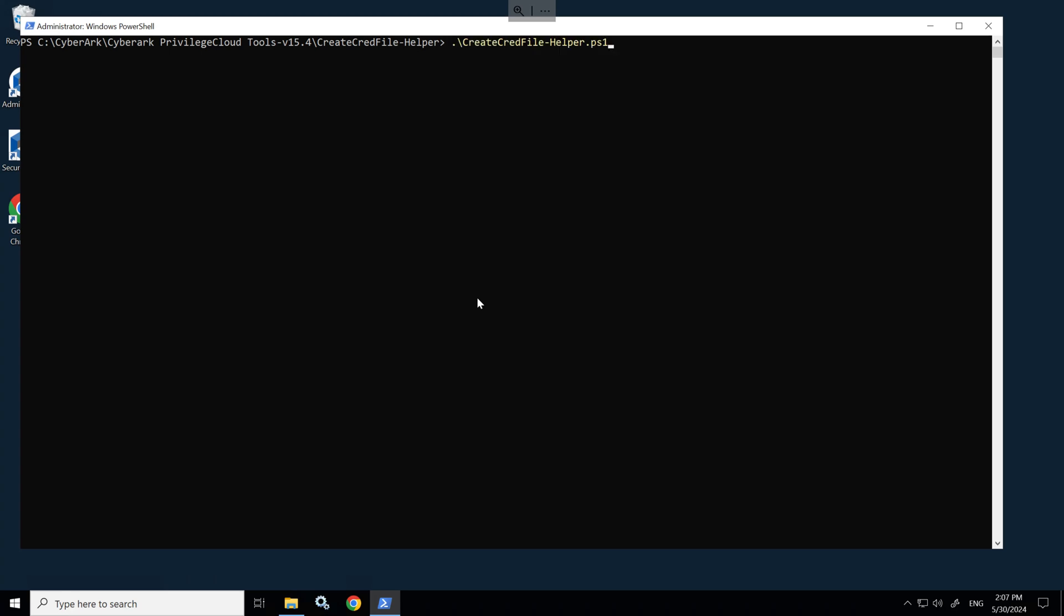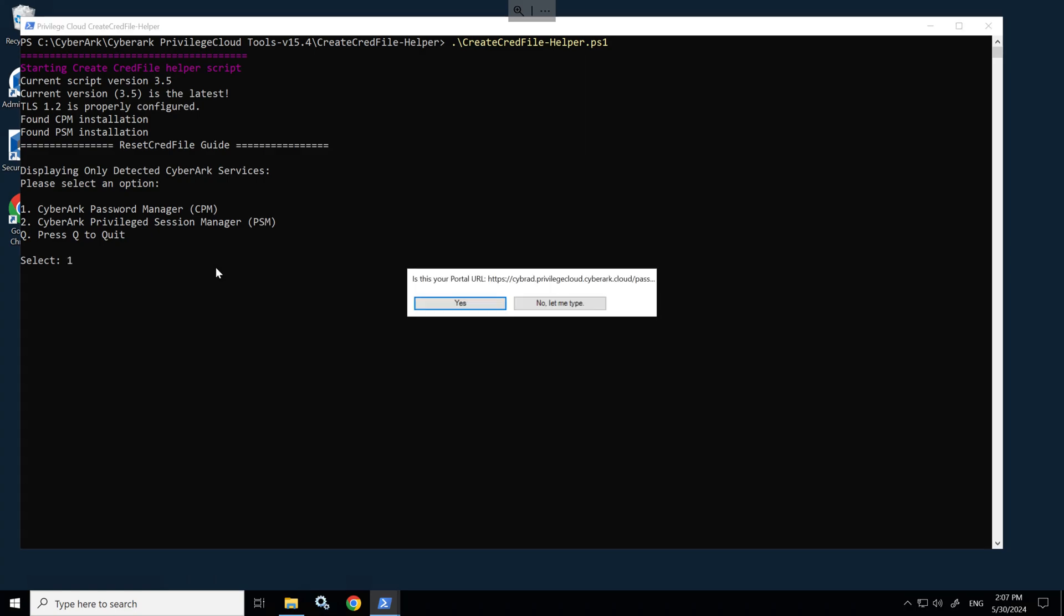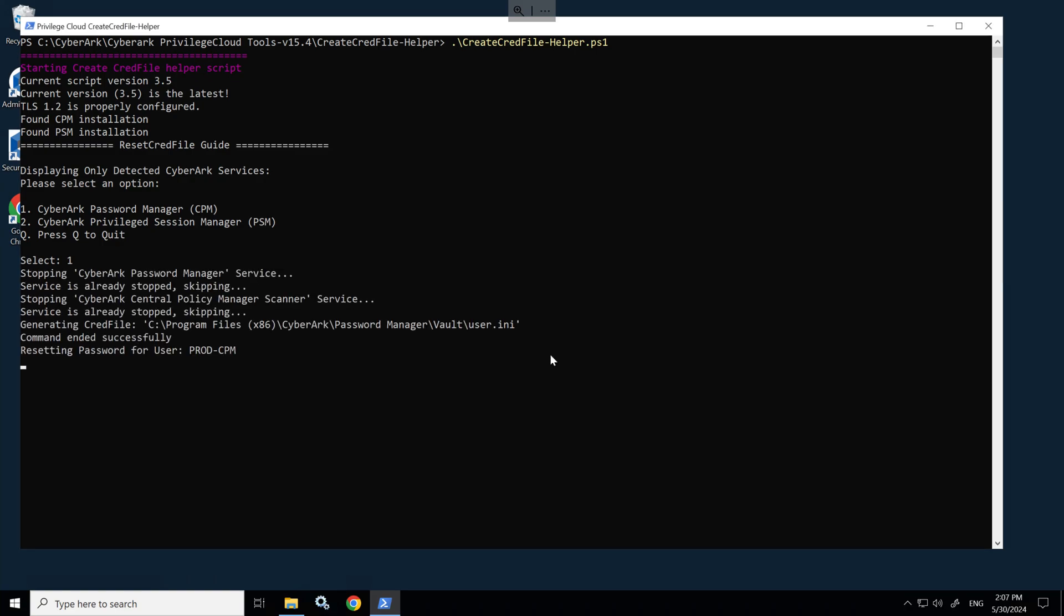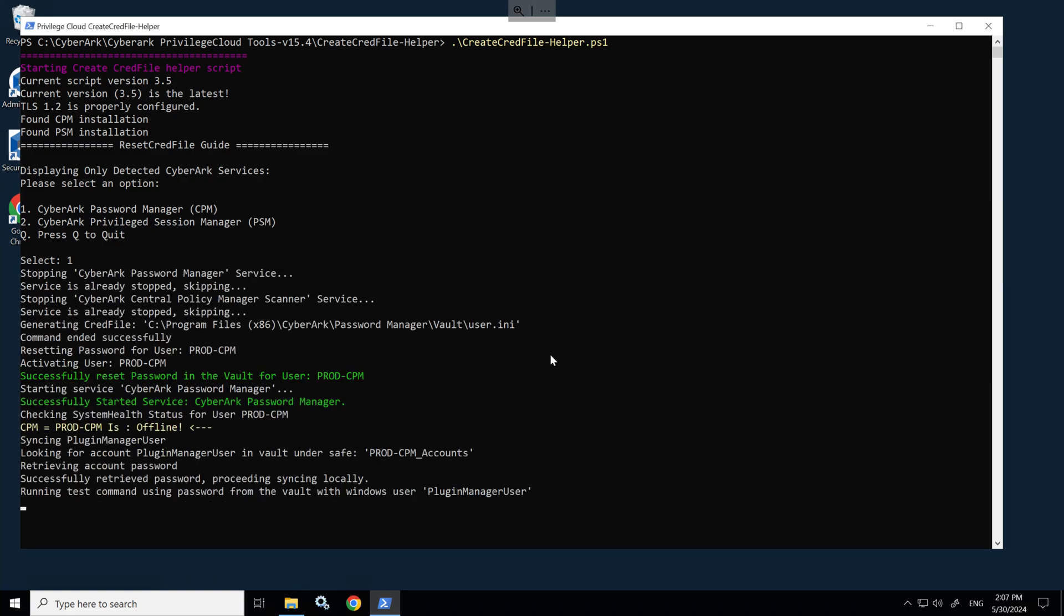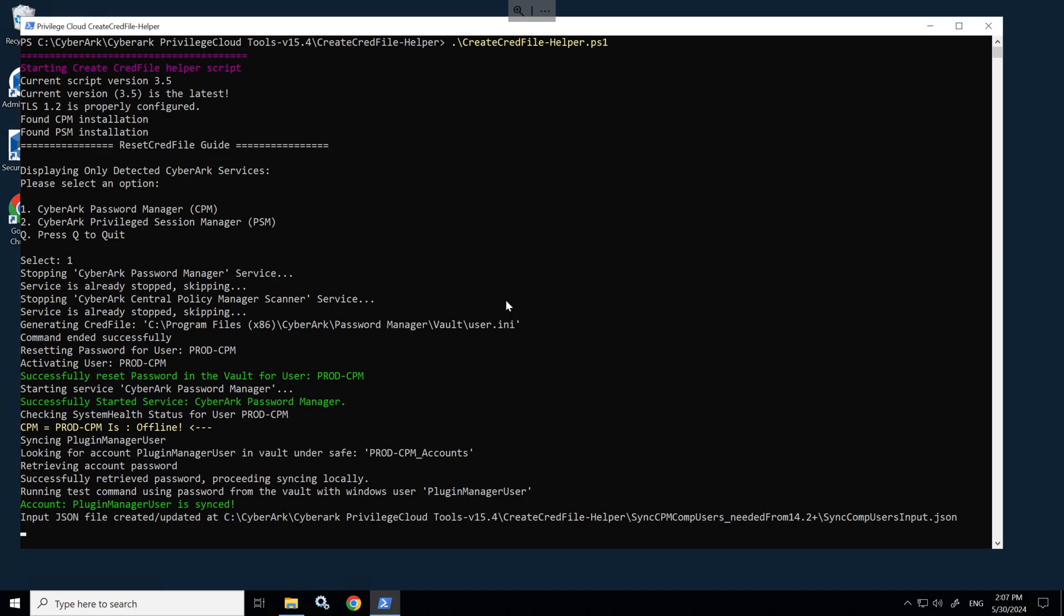If we open up PowerShell as admin, I'll just zoom in a bit and we'll type in CreateCredFileHelper.ps1 that will bring up a menu. Depending on what you need to use this for, it might be to switch CPMs from one server to another, or you might be restoring from a backup and need to restore CPM and PSM functions. I'll just select number one and it will automatically detect the URL.